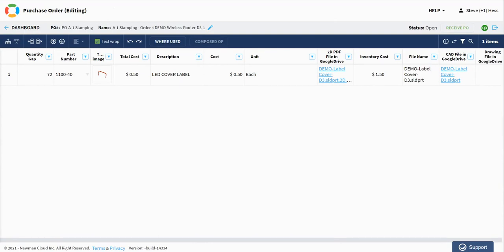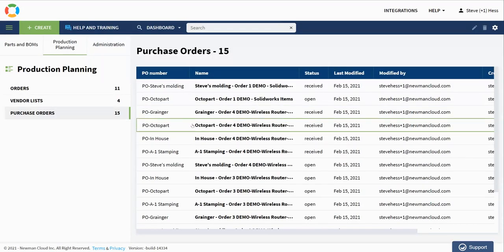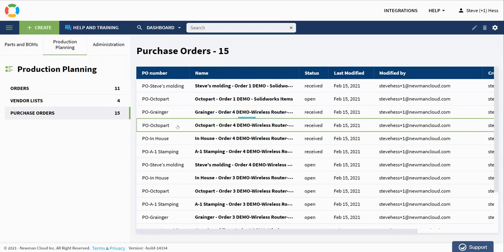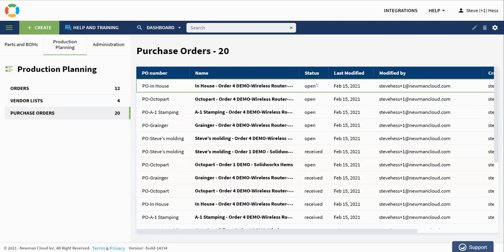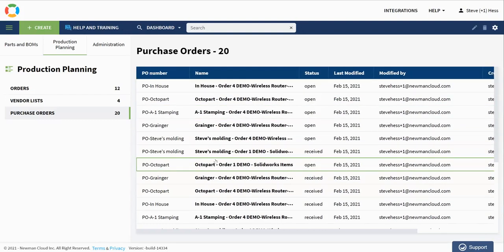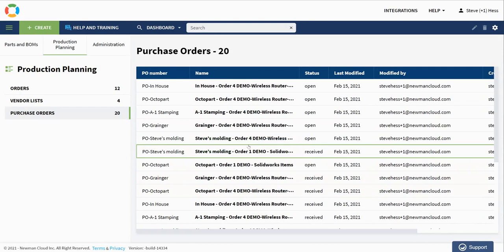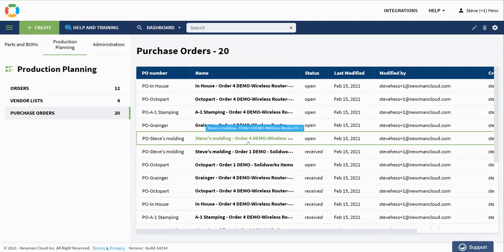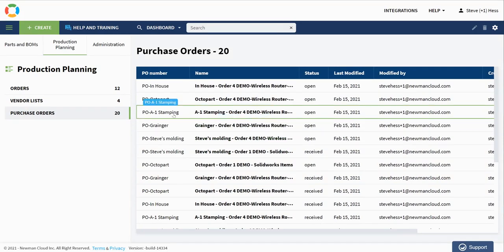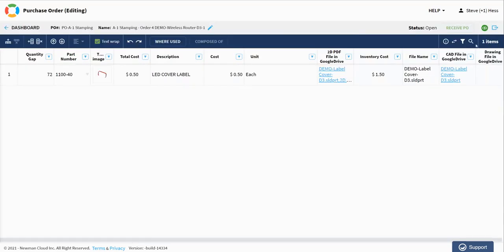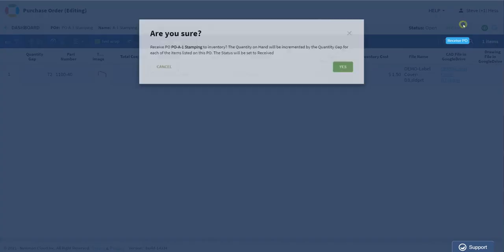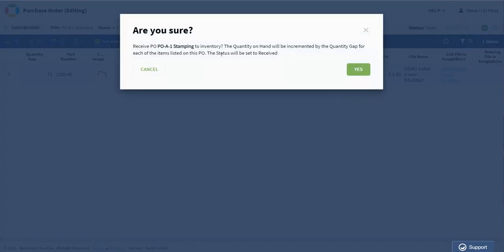So let's go back to the dashboard now and take a look at those purchase orders. And we can start to see now that we get a better view of where my purchase orders are. So I've got a couple of them that I've placed. And let's take a look, like I said, we placed PO stamping and let's receive that PO right now.